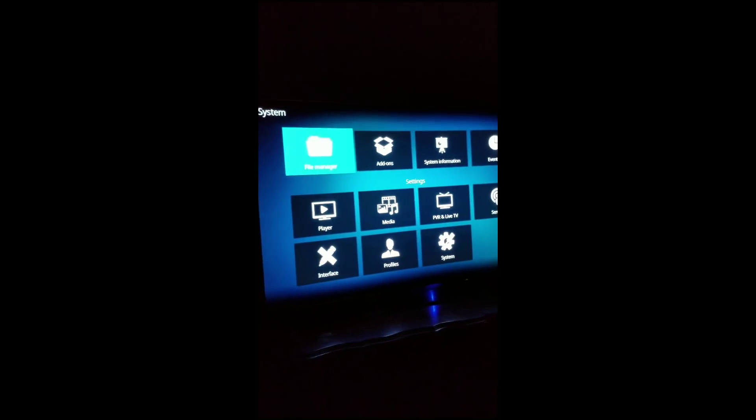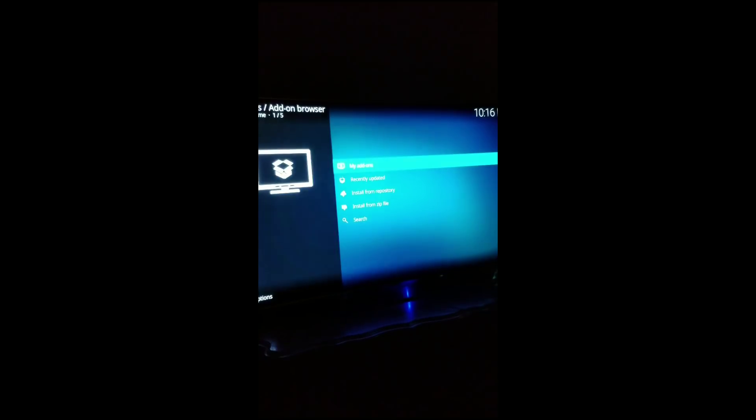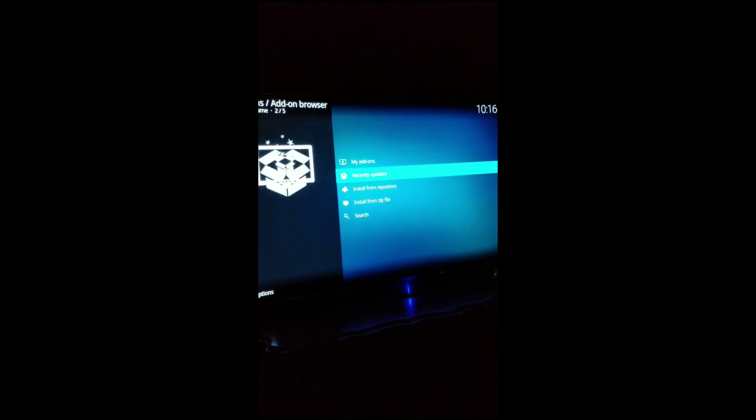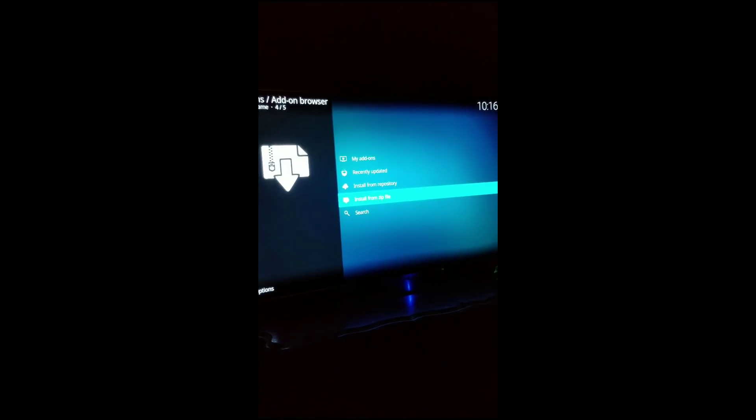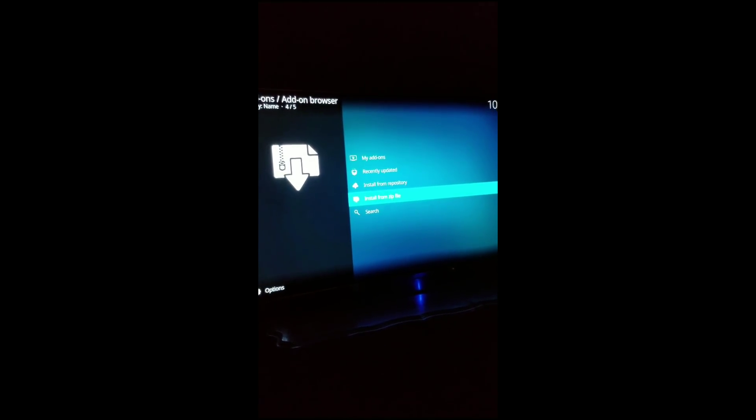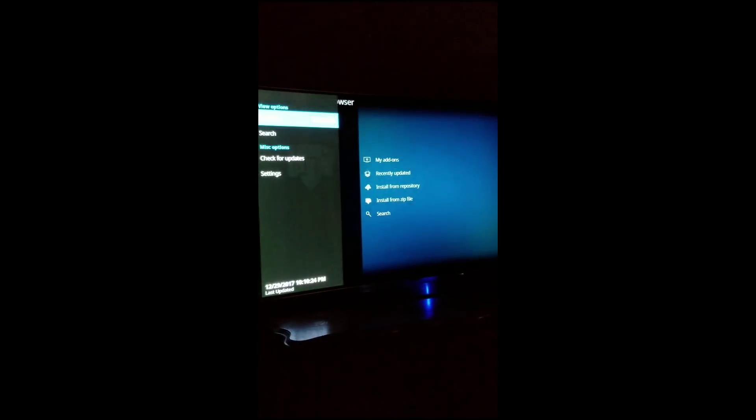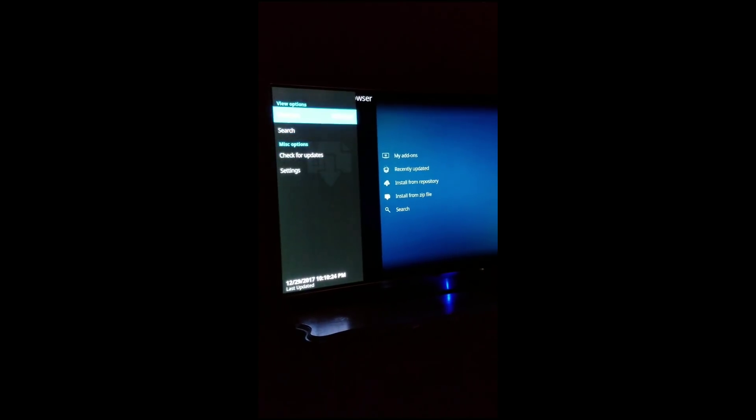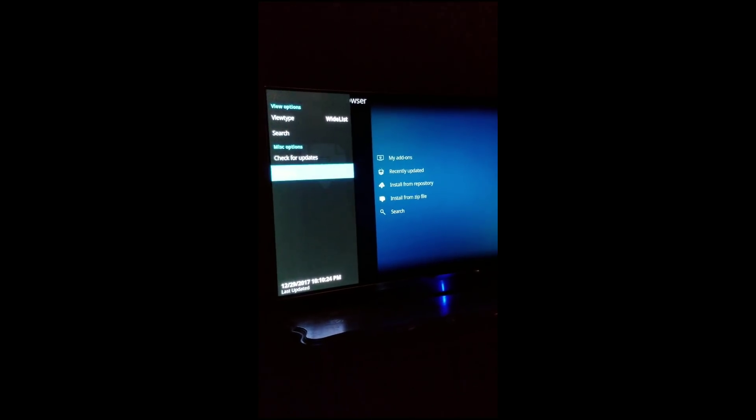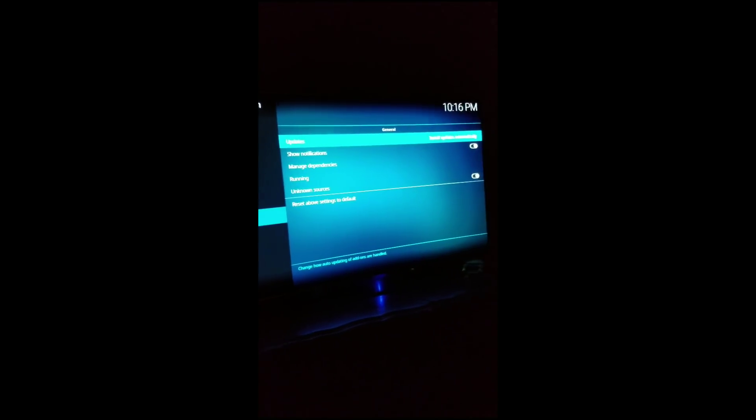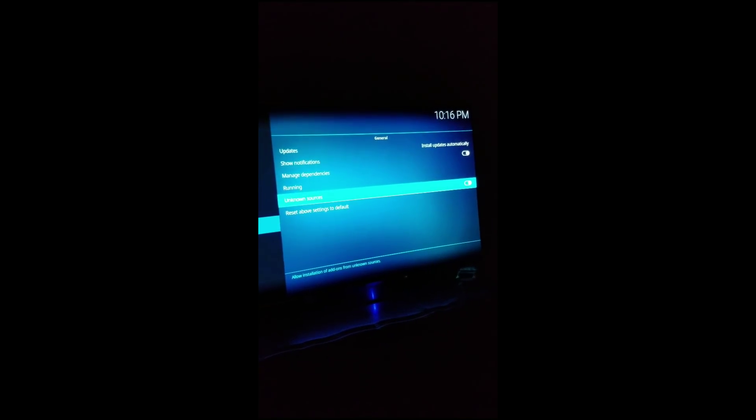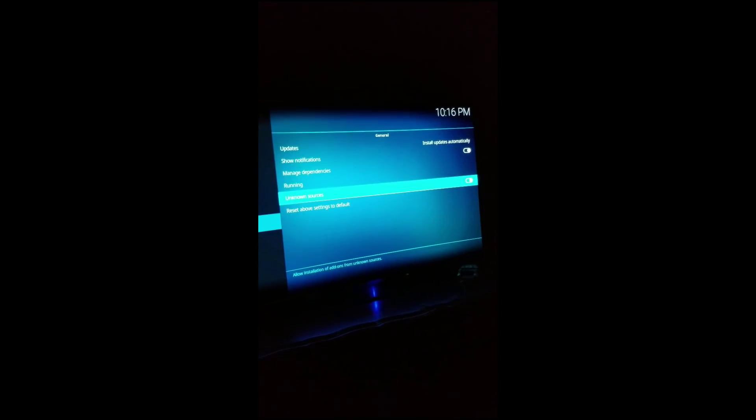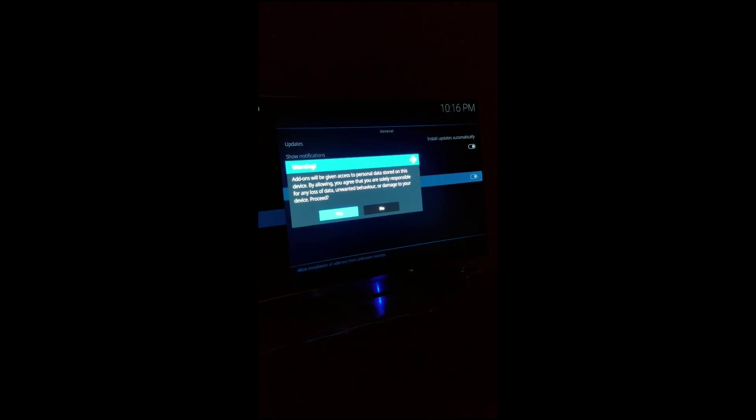And then we're going to hit add-ons. It's real important that you press the left on the d-pad and we want to go to settings. It's kind of like on the Android phone, you want to make sure that unknown sources is on. So you want to make sure this is slid to the right and you're going to hit yes.